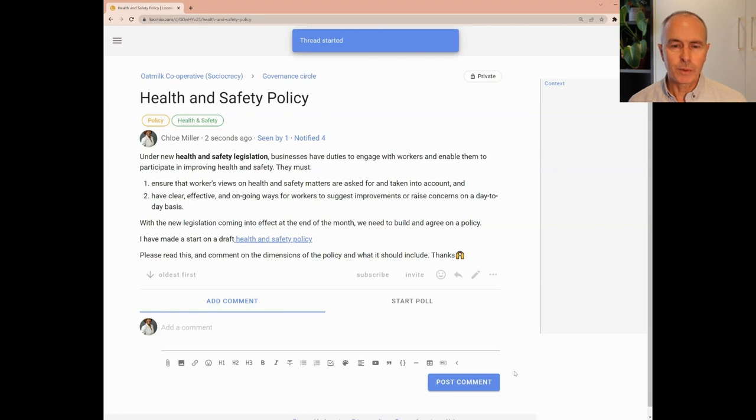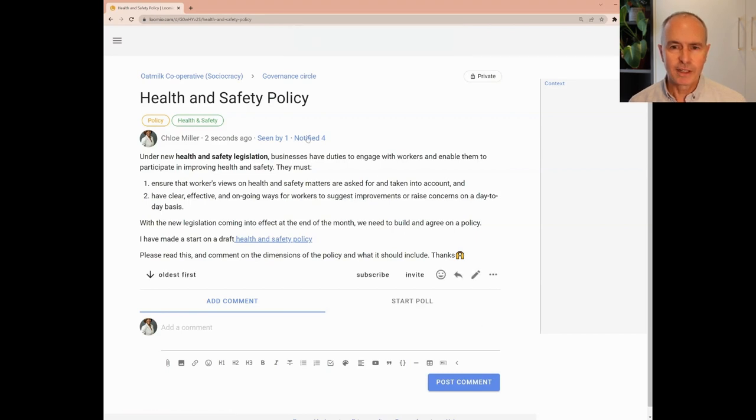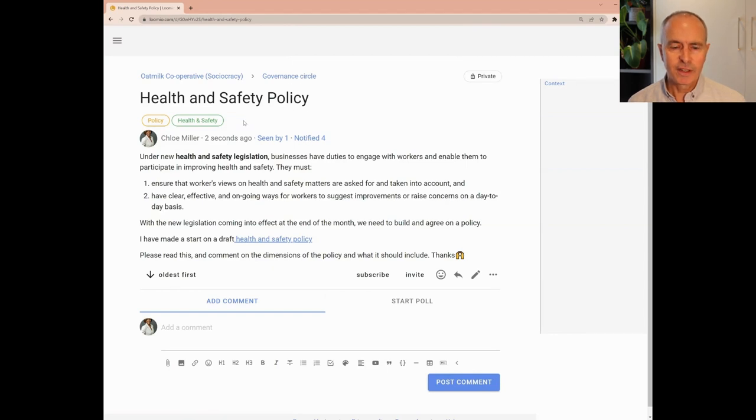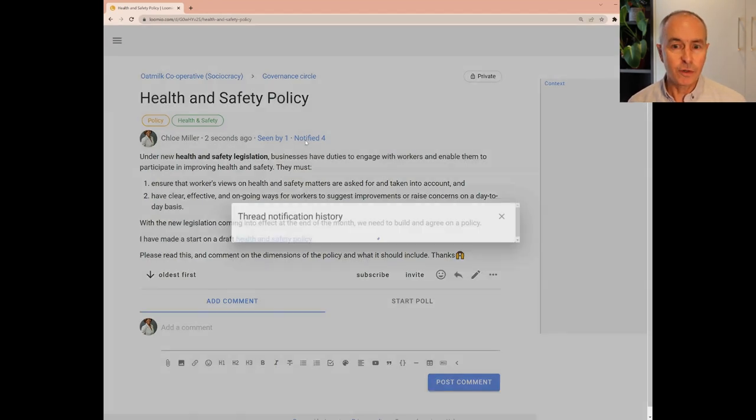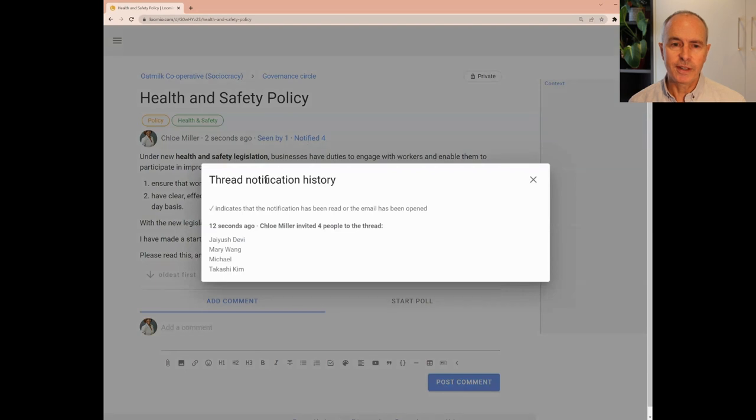And this is what a Lumio thread starts to look like. You can see the group the thread belongs to, the thread title, category tags, and click Notified to see who has been notified.